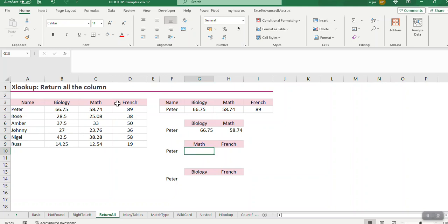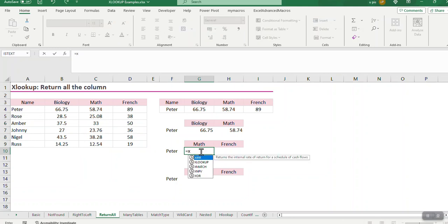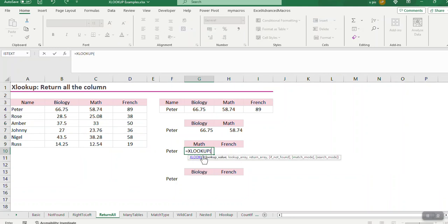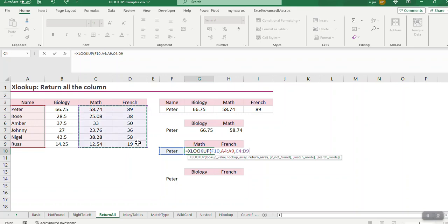For instance, I can get math and French, which is these two columns. Okay, so I go equals XLOOKUP. And I go, I want to find Peter. Where do I want to find him? Here, where the names are. And what must be returned. All the values that are in all the columns that I highlight.